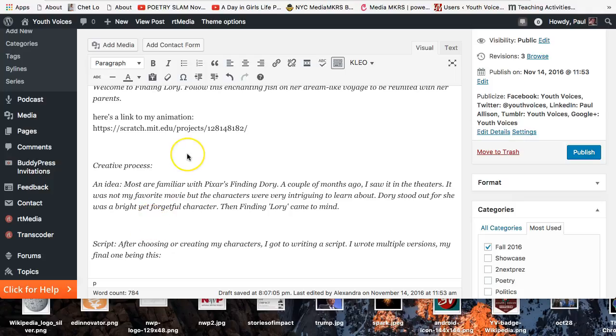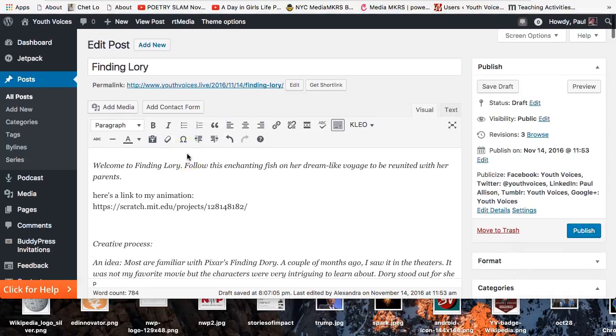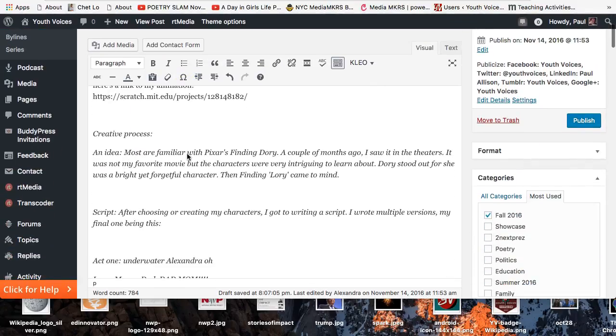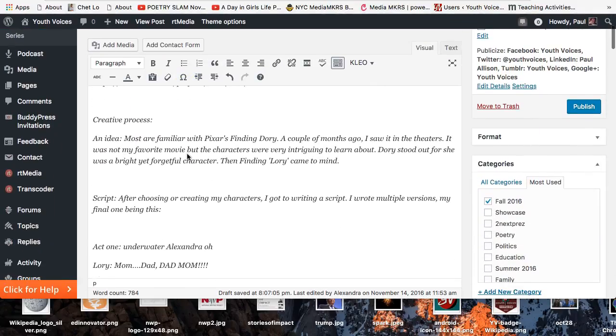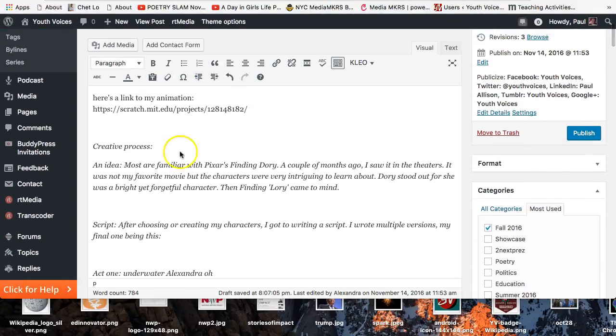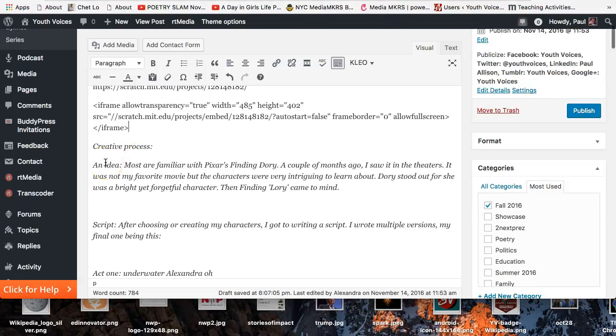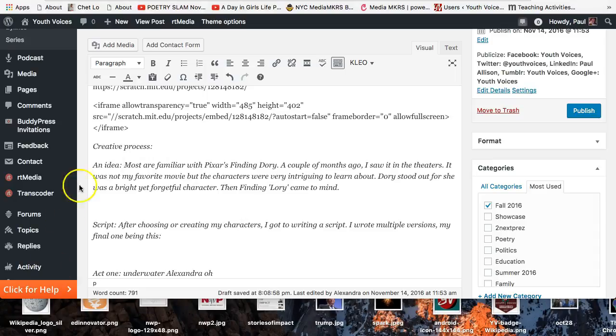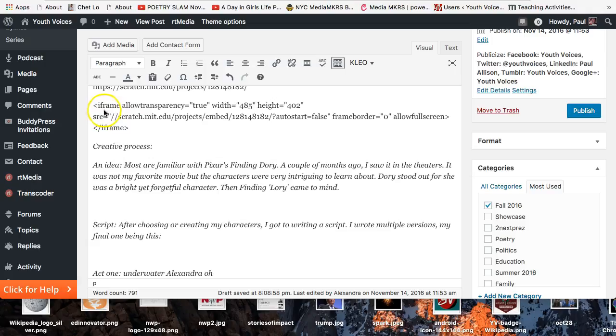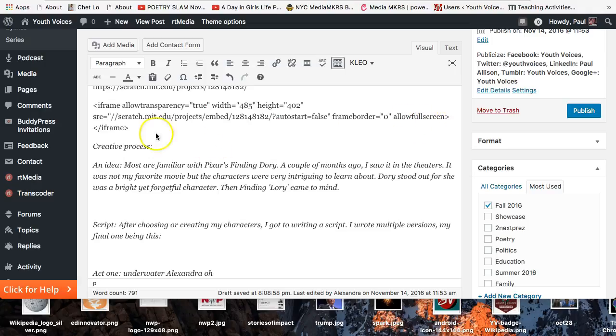Edit a Youth Voices discussion post and paste your Scratch or other code in the visual mode. It will look something like this. Notice allow transparency, width, height, auto start, frame border, lots of things that you could just add in yourself but they're there already for you.